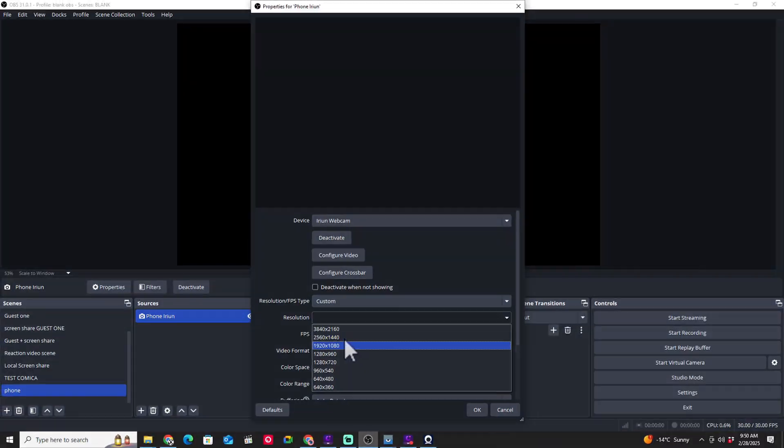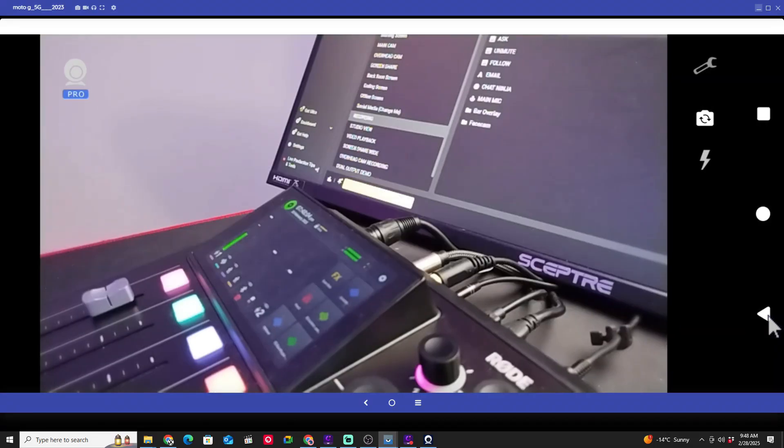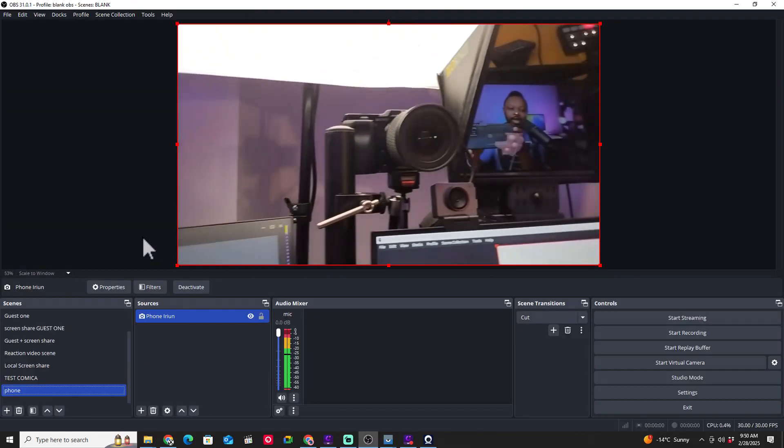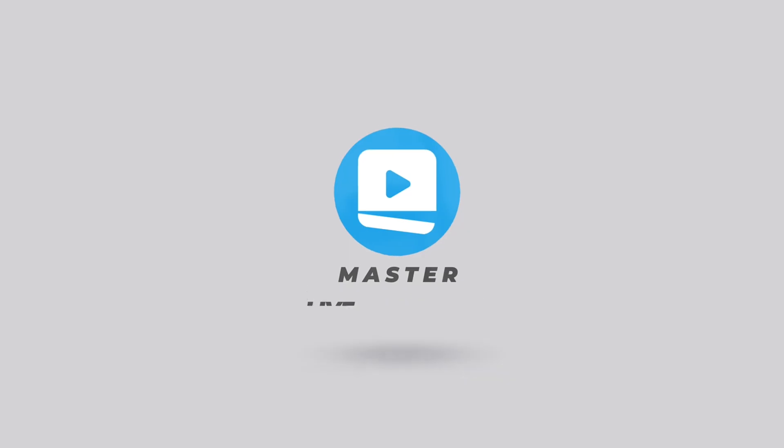In today's video I'm going to show you how to connect your phone to OBS as a webcam or use it as a camera using a cable. This is a USB cable, so let's not take much time, let's get into it.